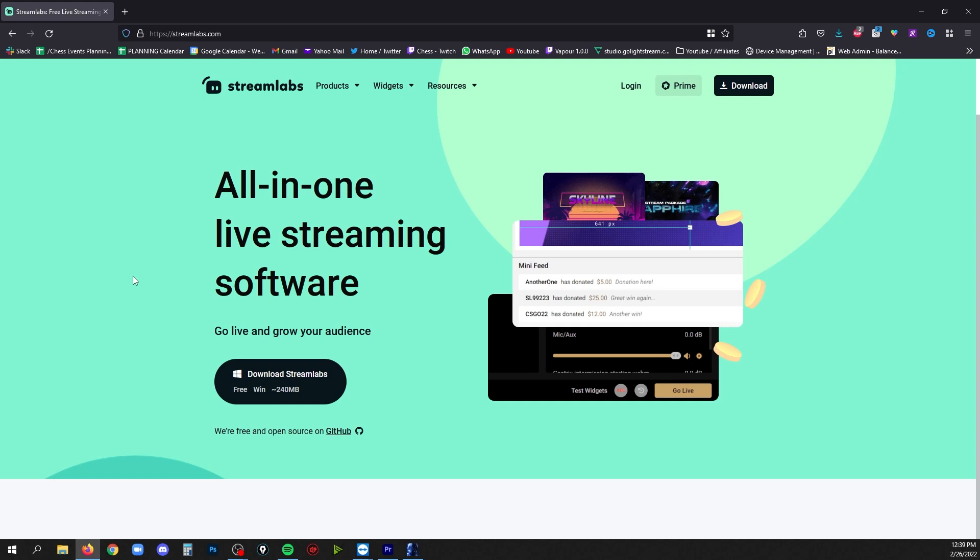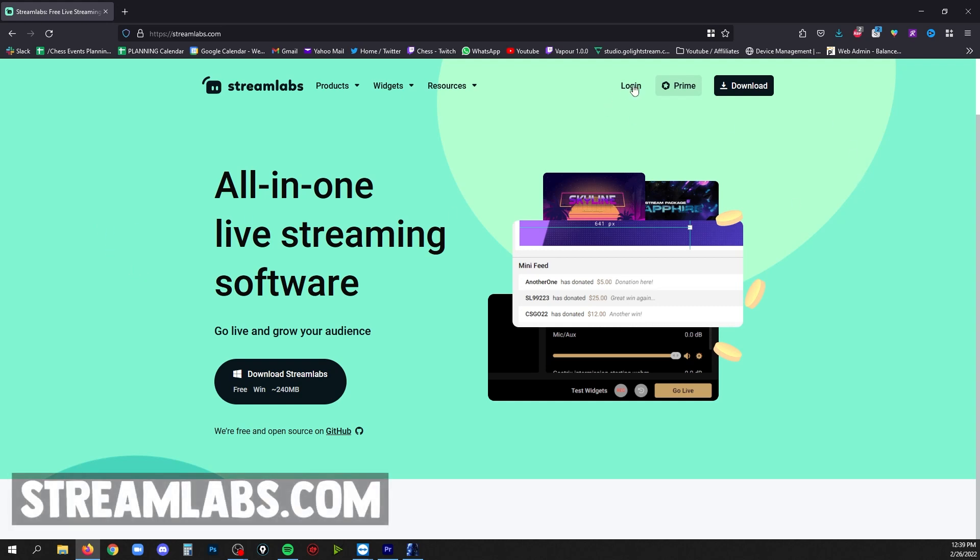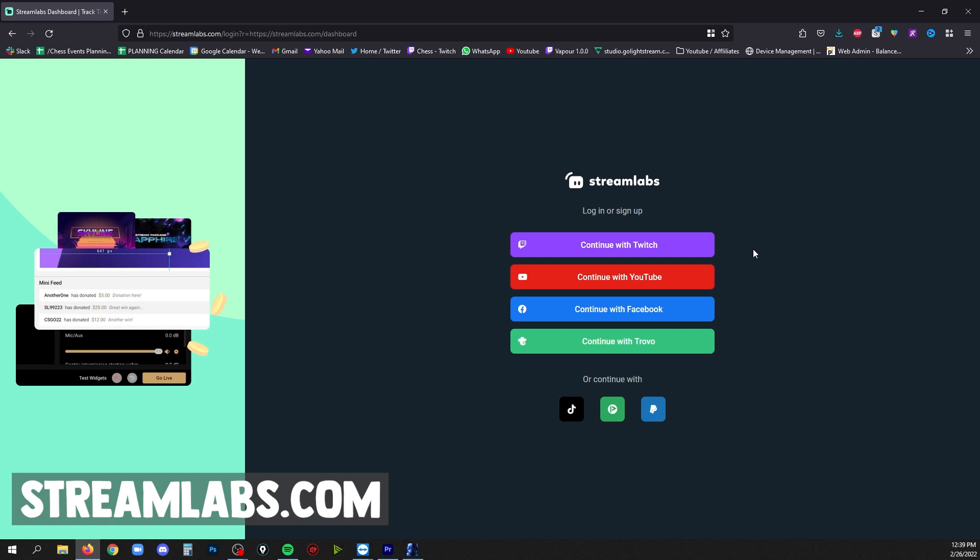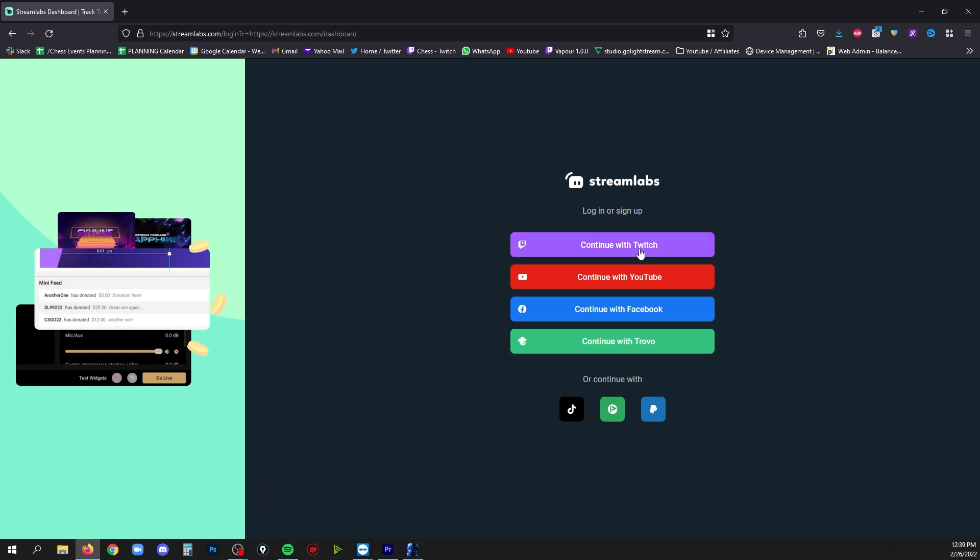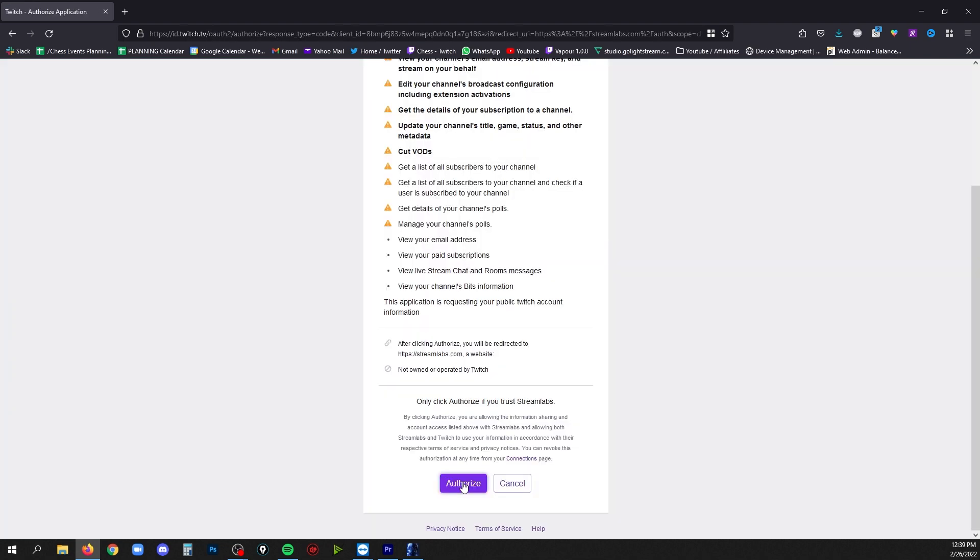All right, so you're going to start by going to streamlabs.com and logging in. Choose the streaming platform that you're going to need these alerts for: Twitch, YouTube, etc. I'm going to do the demonstration with my Twitch account.